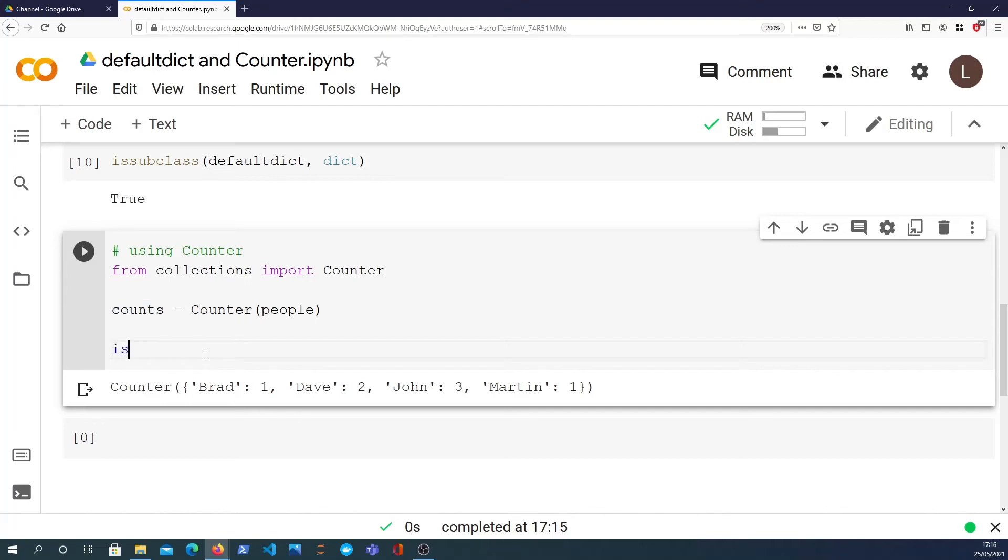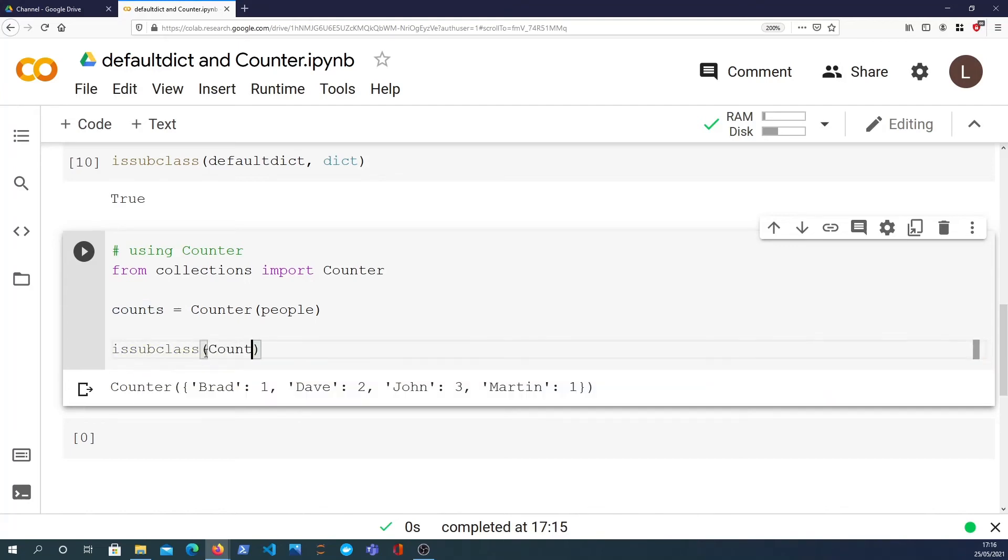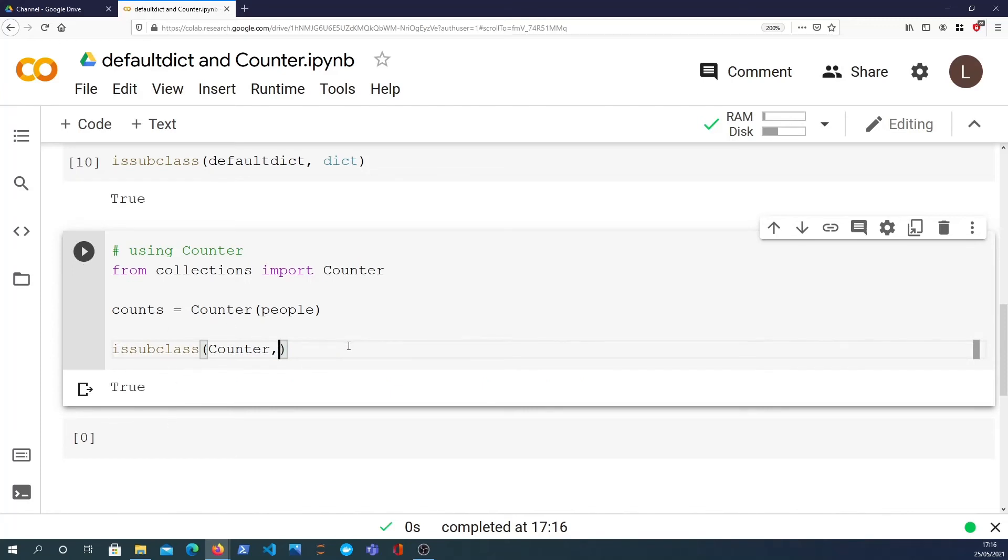Counter is a subclass of dictionary. That will return true as before. So handy to know that counter and defaultdict, everything you can do on a dictionary in Python you can also do on these subclasses.